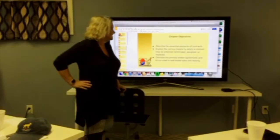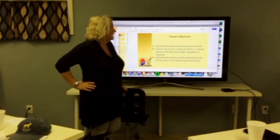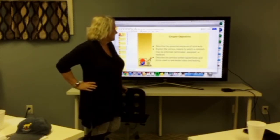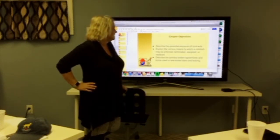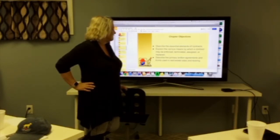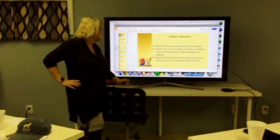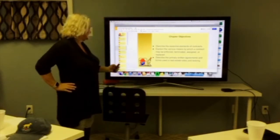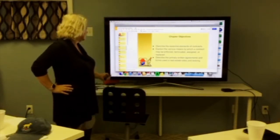Our chapter objectives are: to describe the essential elements of a contract; explain the various means by which a contract may be enforced, terminated, assigned, or replaced; and describe the primary written agreements and forms used by real estate sales and leasing.